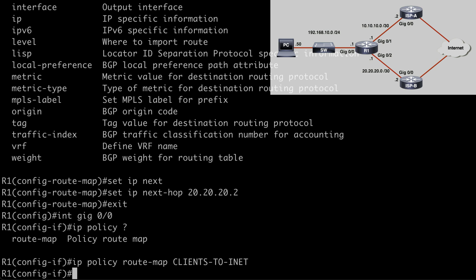Our route map is referencing access control list 100, which is identifying our client subnet traffic. And then our policy-based routing is going to use this on the gig 0/0 interface to influence the traffic.